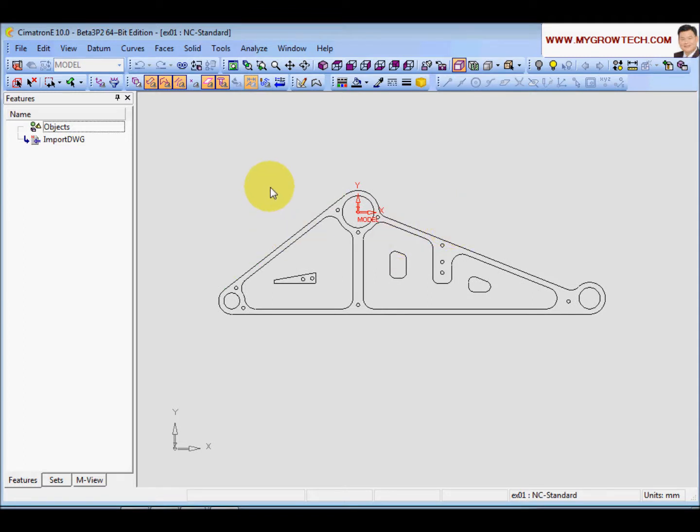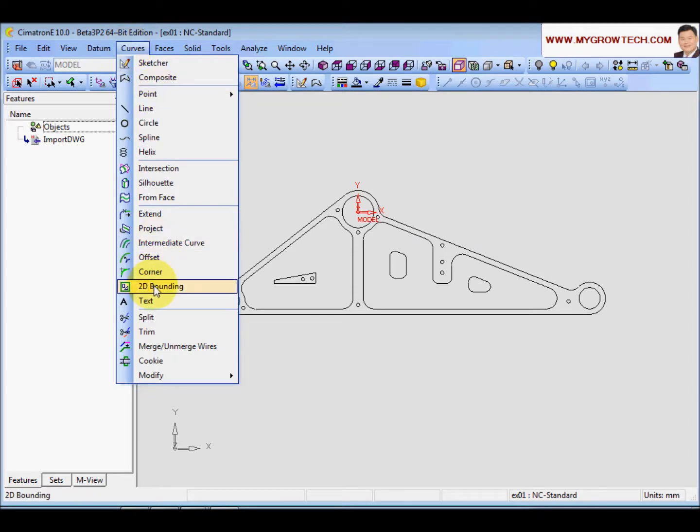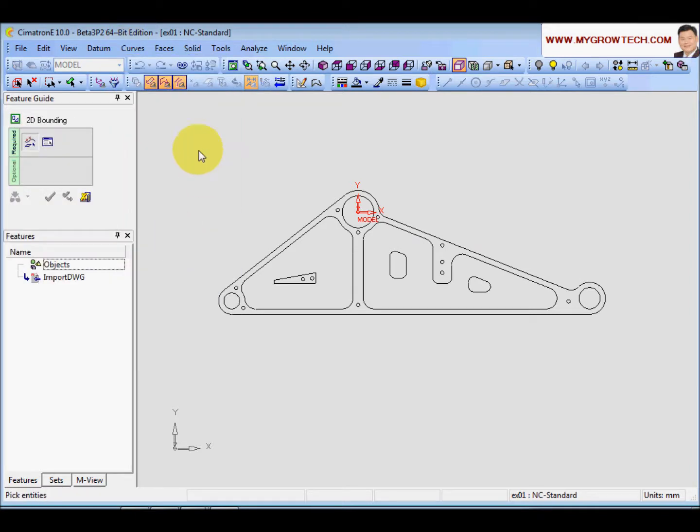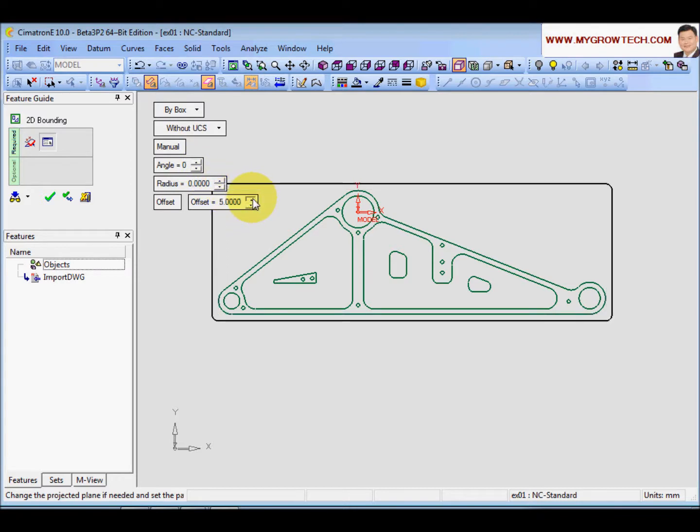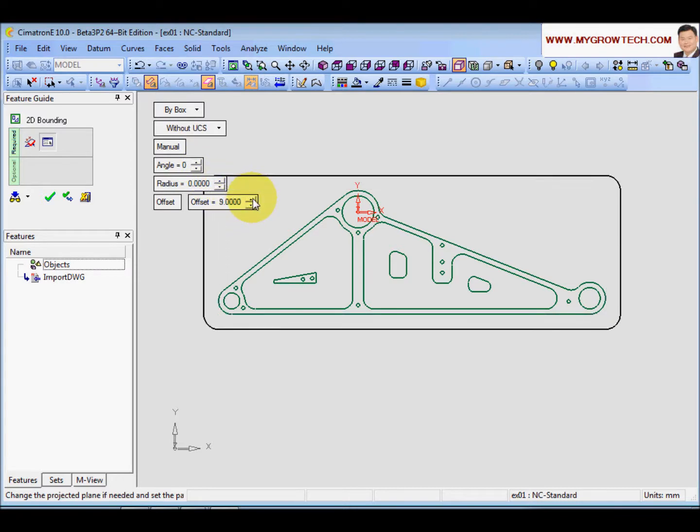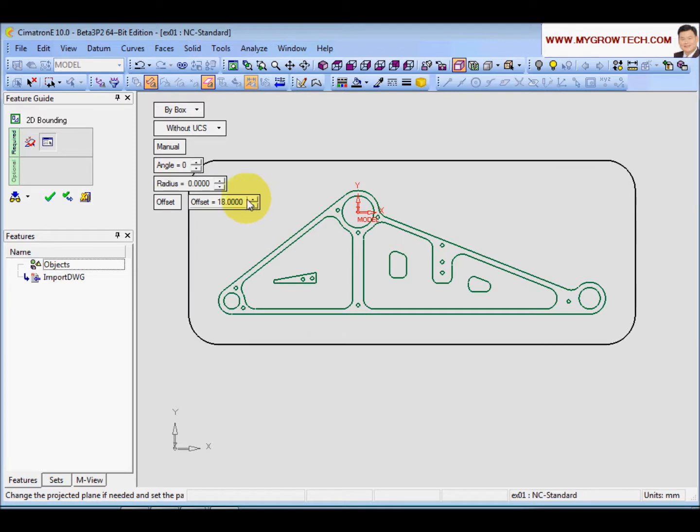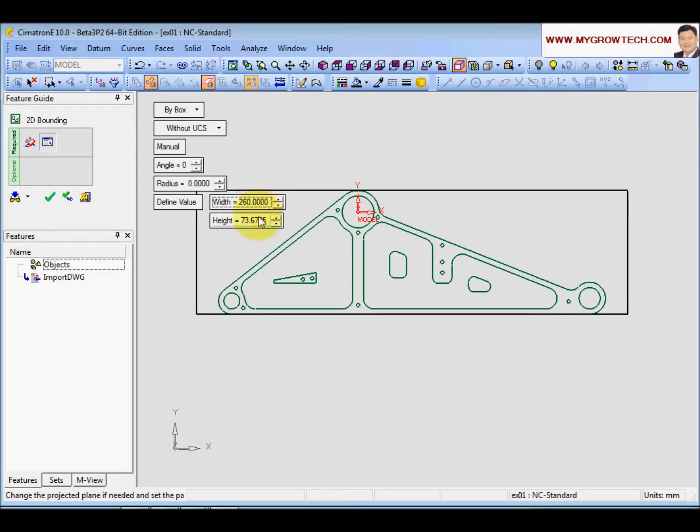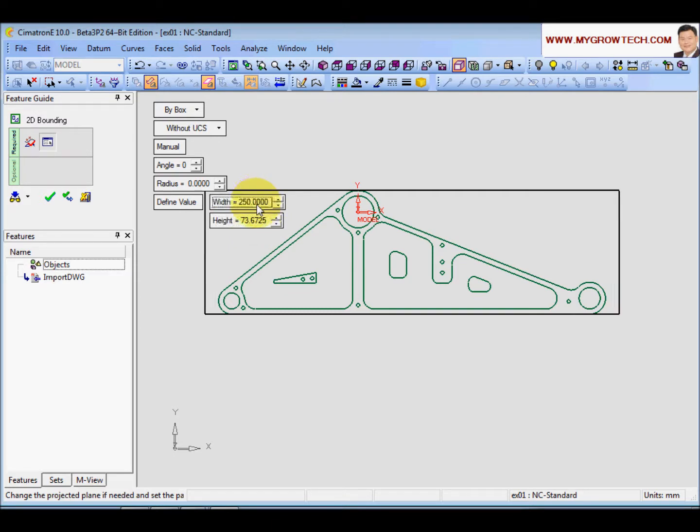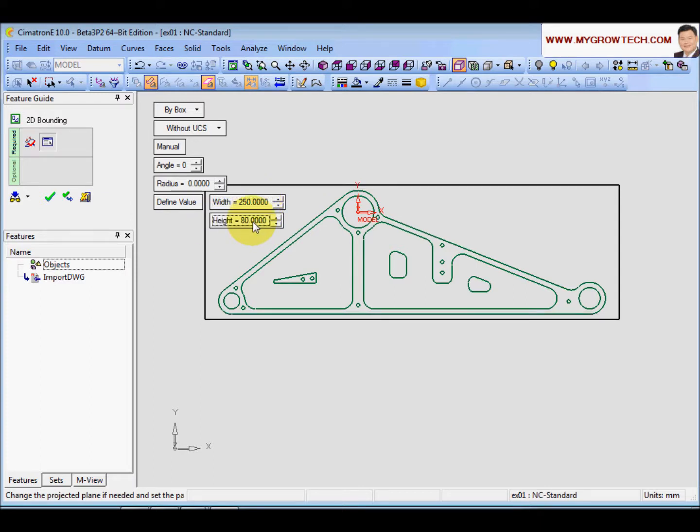So I can always use a very fast and easy function such as Curves 2D bounding. Select everything and I have a box. Over here, I can create offset if I want. I think I will define my own value. The width, let's put it to 260. And 250 is enough. And the height, I will put to 90.